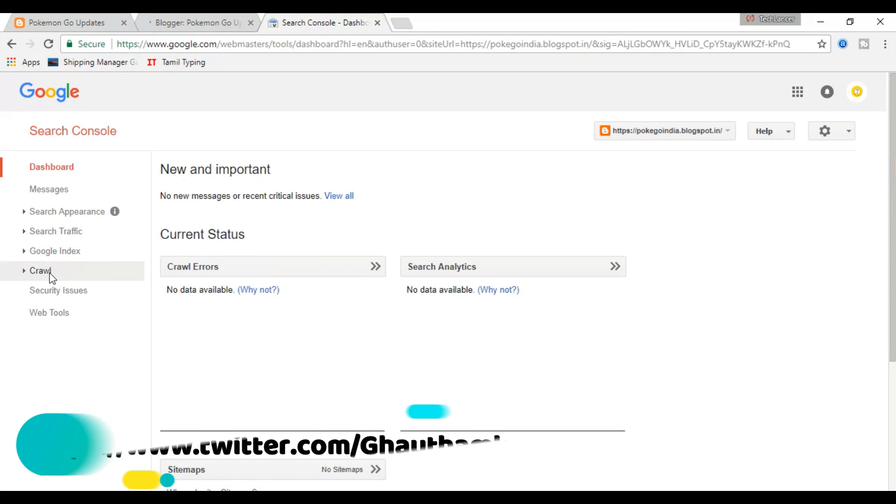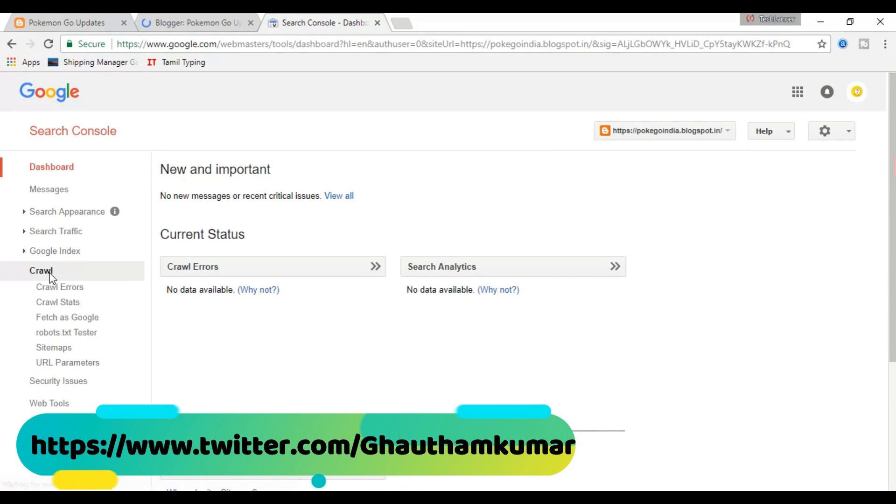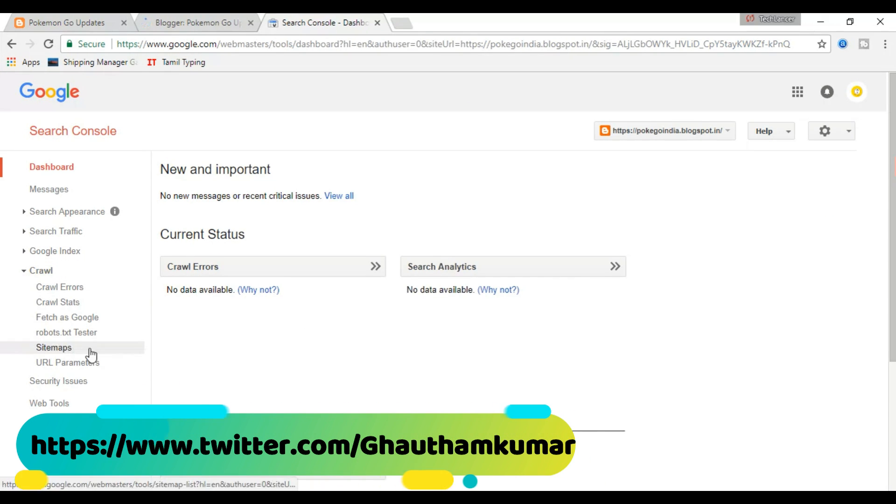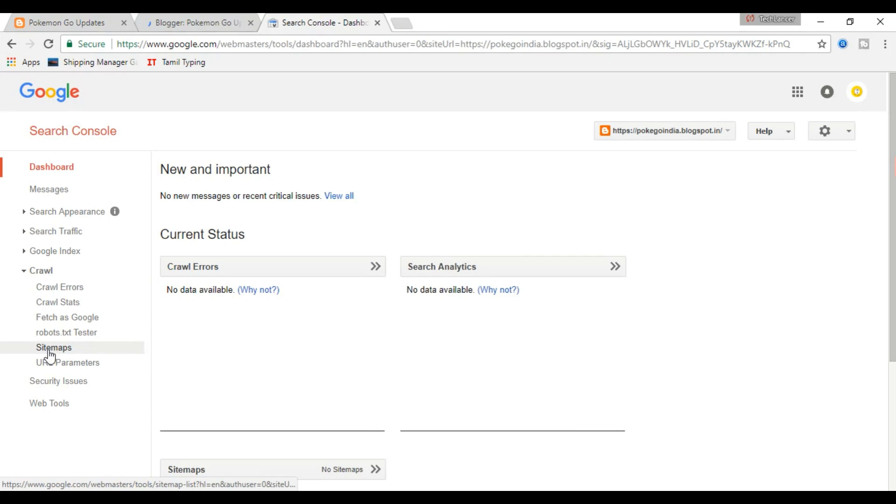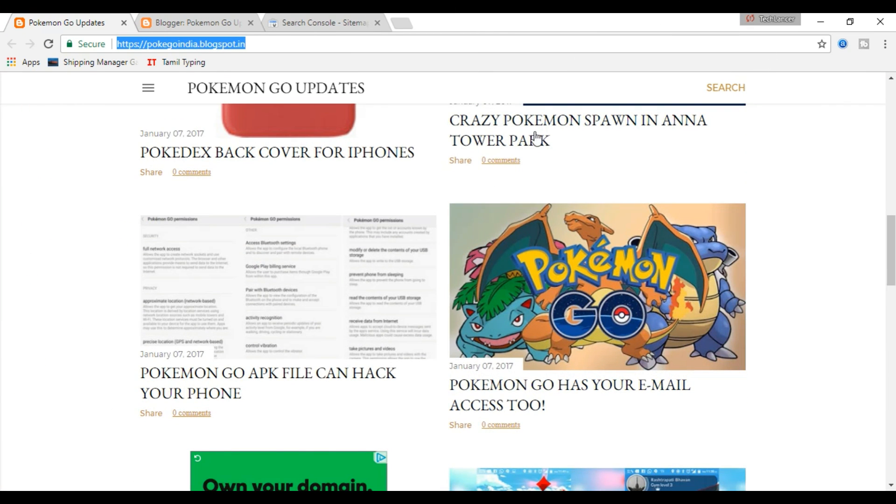The second and most important task is to submit your blog or website sitemap to Google Search Console. So let us see what is a sitemap. As the word suggests, a sitemap is actually the map of your website.